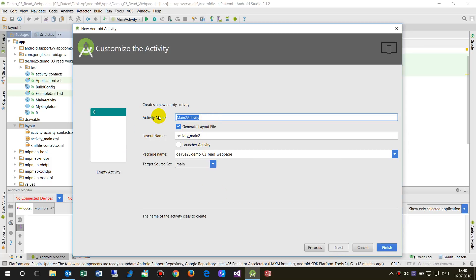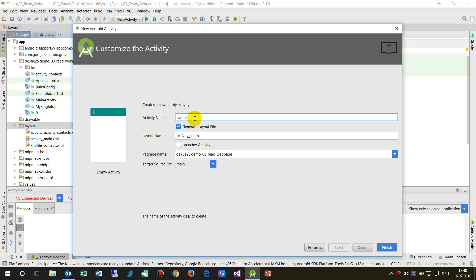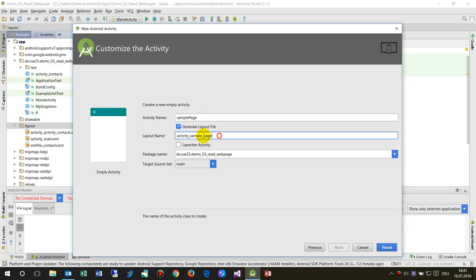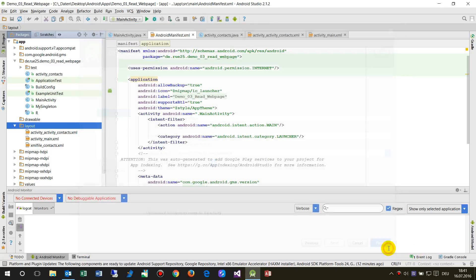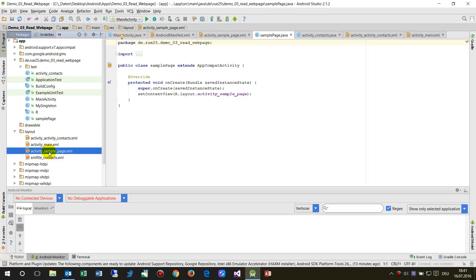When we select the empty activity, let's call it 'SamplePage'. Now we have this activity and you will see the files that will be created. We say finish, and then there is an additional file called SamplePage, and an activity called SamplePage in the layout.